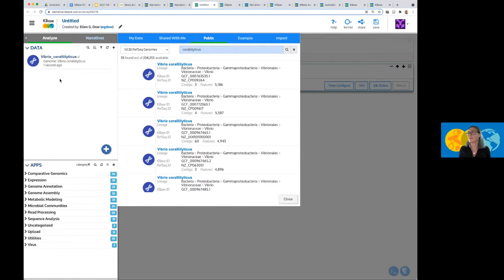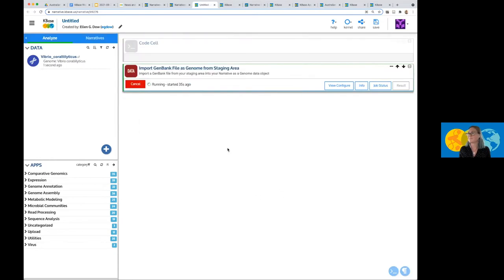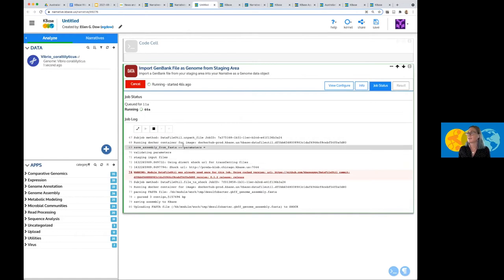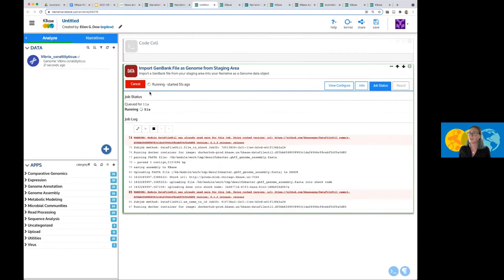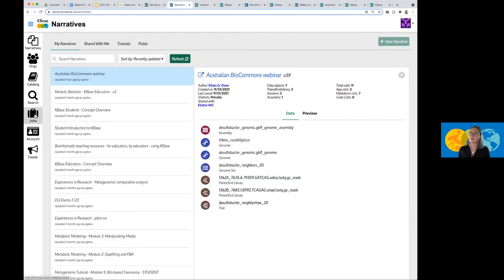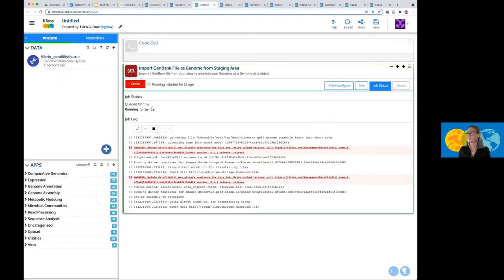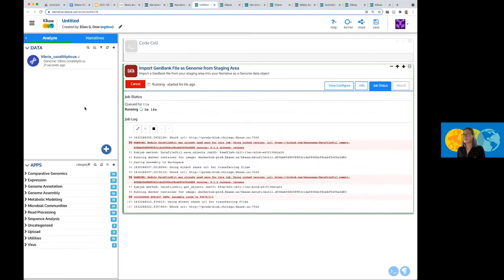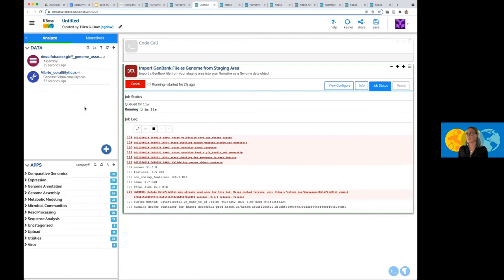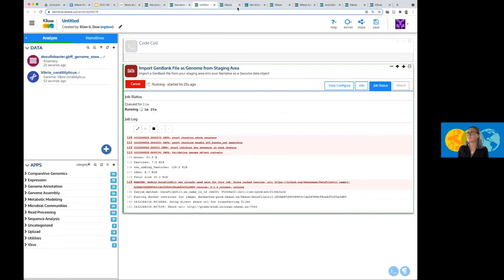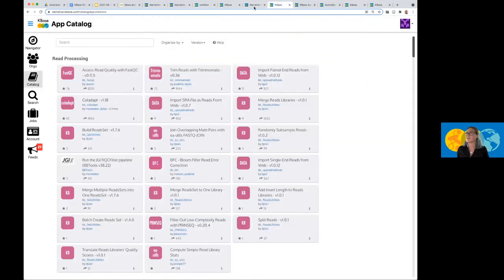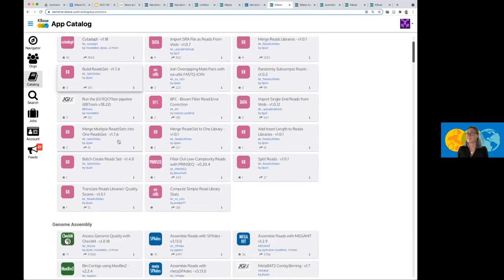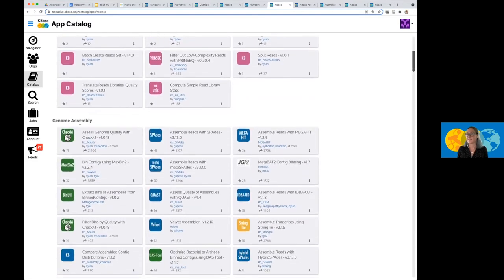This Data Object is currently in the Narrative. The Shewanella that I still queued or started running is currently importing. If I wanted to check on the job status outside of the Narrative, I can go to the Job tab here within the main platform page. And so these are two ways to get the data into the Narrative. And if you want to continue on and run some analysis apps, there's a few different ways to check out the applications that are available.